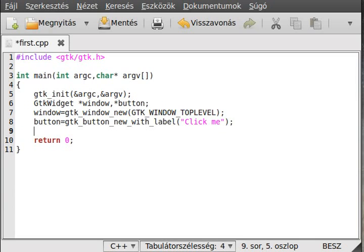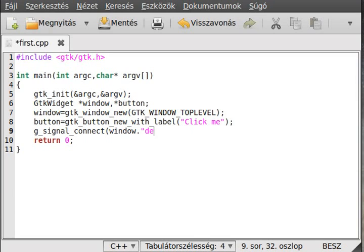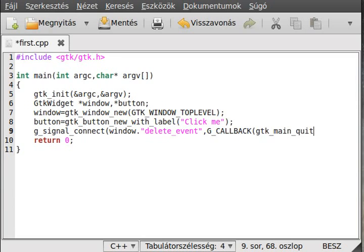Then use g_signal_connect on the window, and later I will show you how to use it on the button for the click event. For now, connect the window's delete-event. We cast it to a callback using G_CALLBACK, calling gtk_main_quit, and pass NULL because we don't want to give any parameters to it.